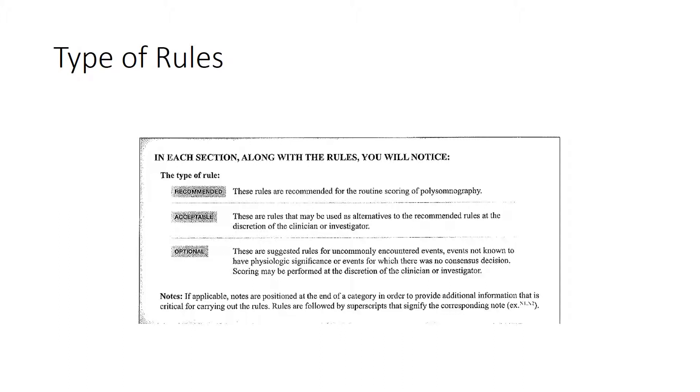So as you're going through the different sections of the manual in this lesson, pay attention to the type of rules they are. Are they recommended, acceptable, or optional?